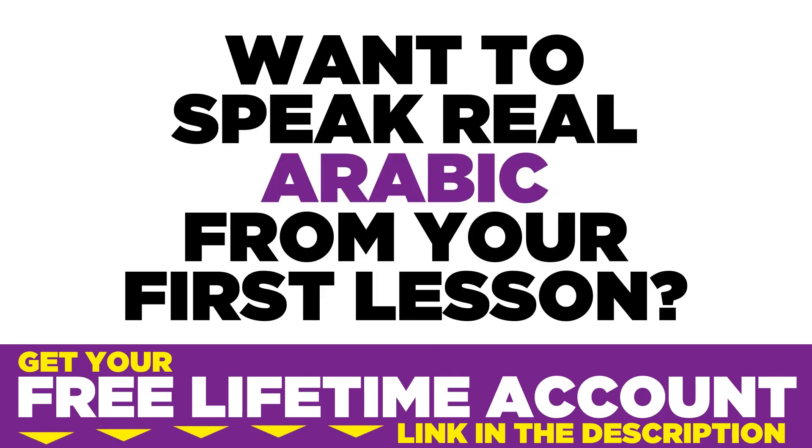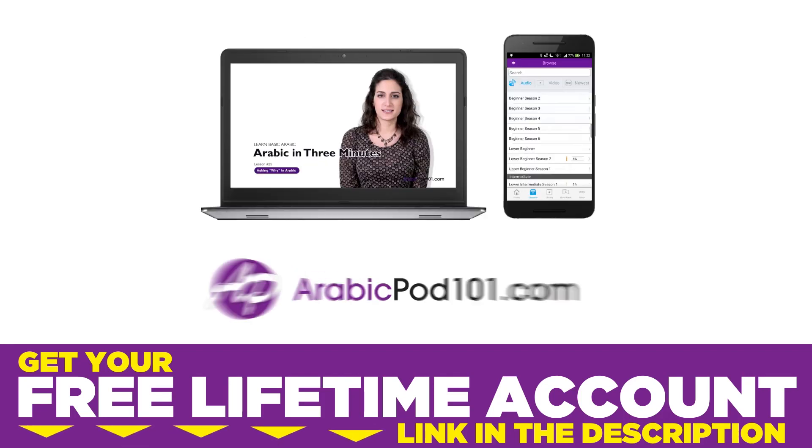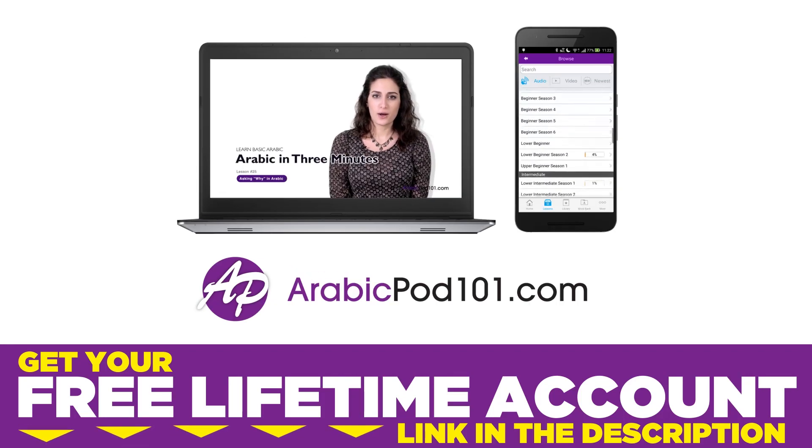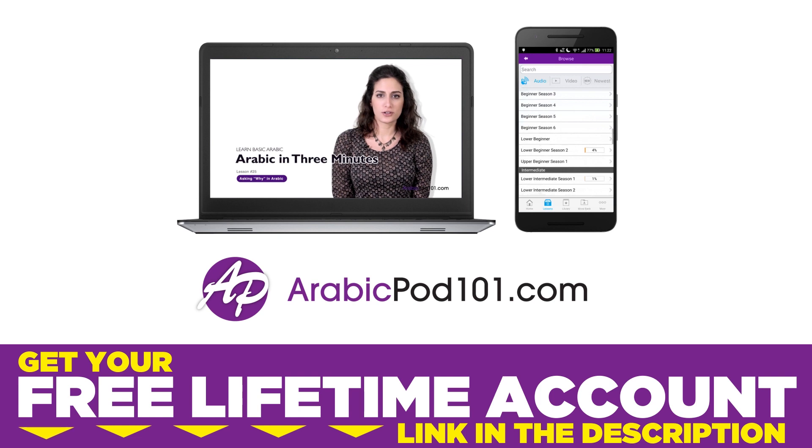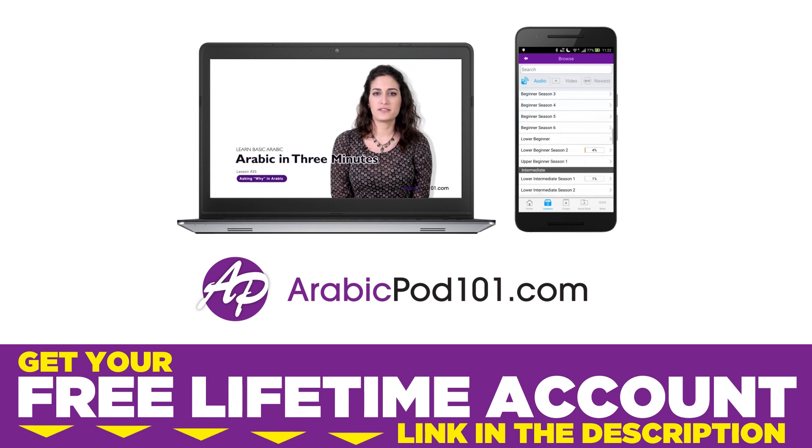Want to speak real Arabic from your first lesson? Sign up for your free lifetime account at ArabicPod101.com.